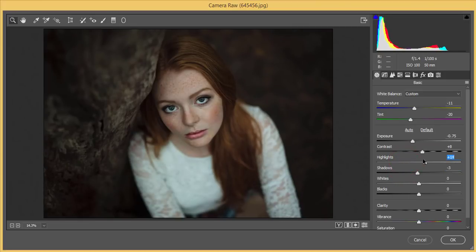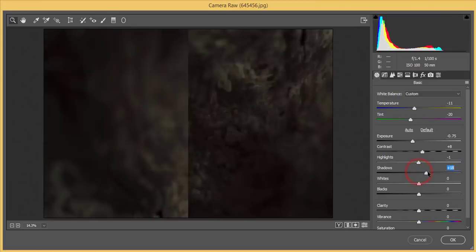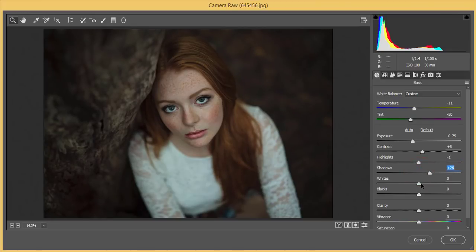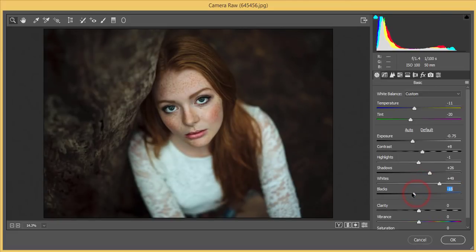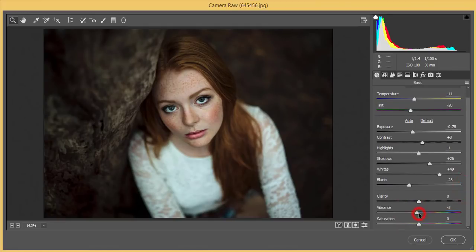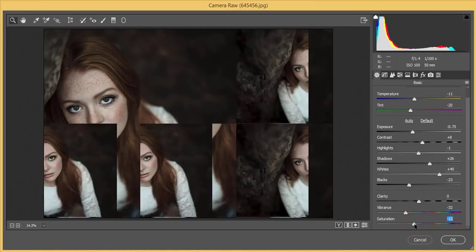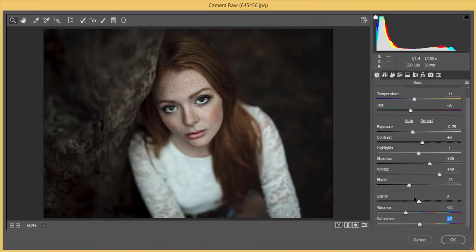I'll add a little bit of shadow, bring whites up, and bring blacks down. Then scrolling down to vibrance — I'll set the vibrance like this. And the saturation I'll bring down a little bit.